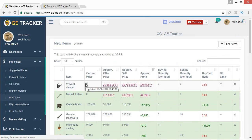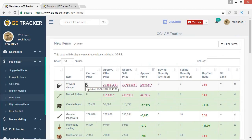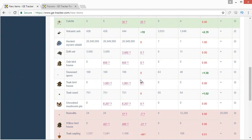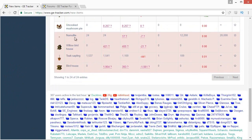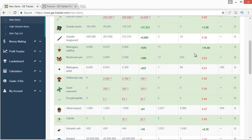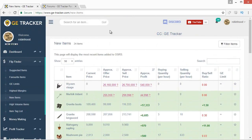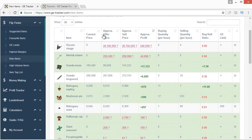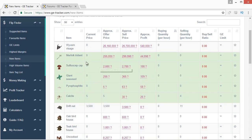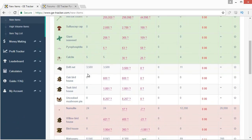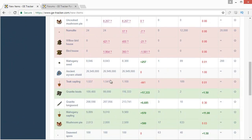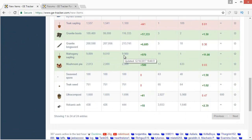The new items page is very useful when new items come out. There are a ton you might not even think about, and it extrapolates from the OSBuddy database so you get pretty much all new items in the game. For the Fossil Island update, for example, you have the Wyvern Visage plus random items like Giant Seaweed, Calcite, Driftnet, Oak Birdhouse — everything's here even stuff you'd never even know about. It's especially useful for my one-hour flipping challenges for new content.